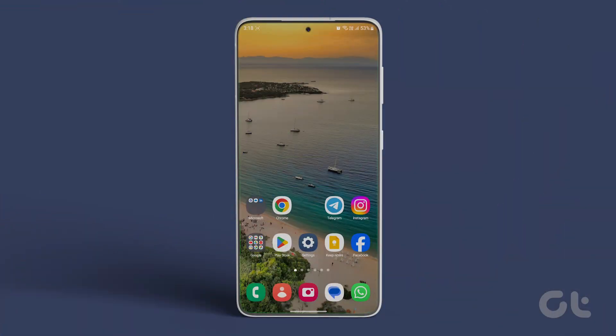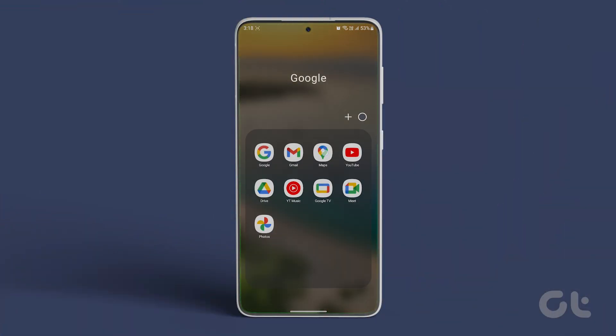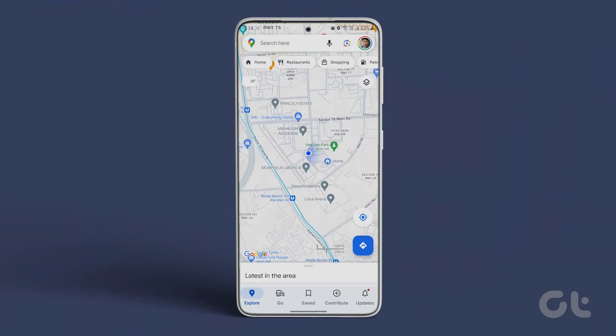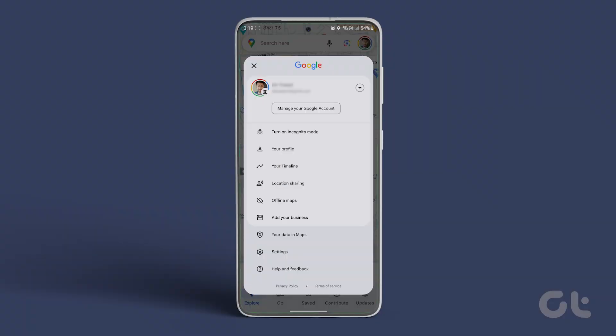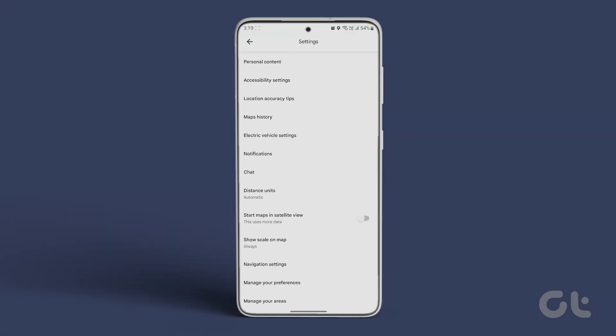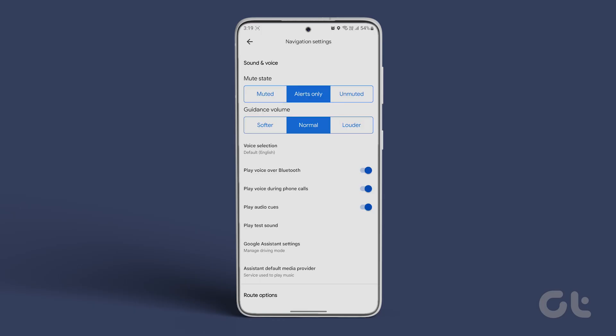Open Google Maps on your Android or iPhone. Tap on your profile picture at the top right corner and select Settings. Tap on Navigation Settings and select Alerts Only under Mute State.